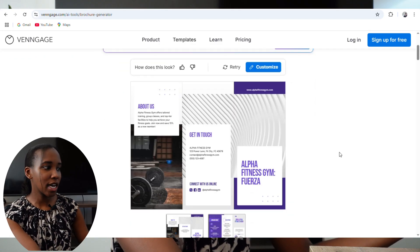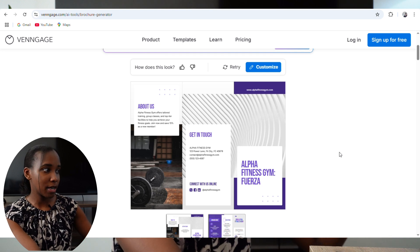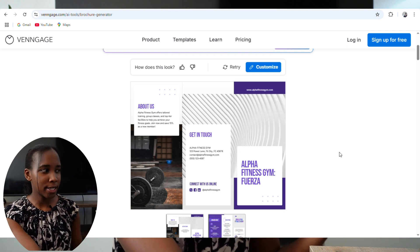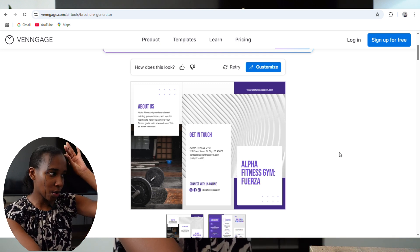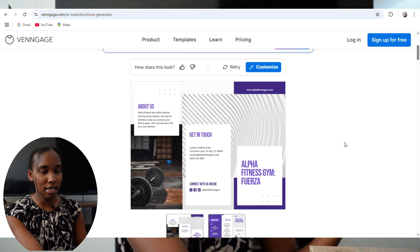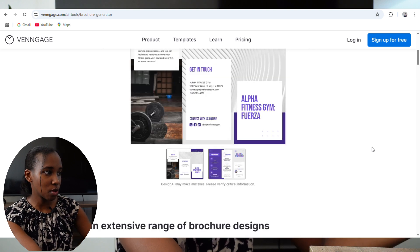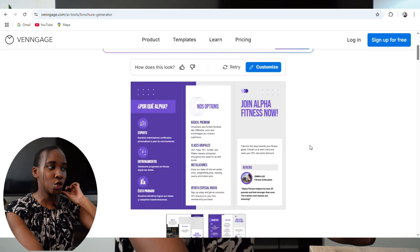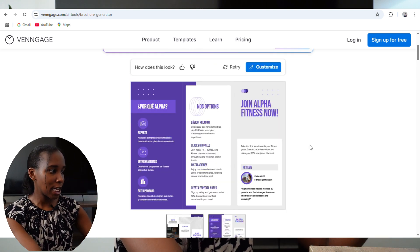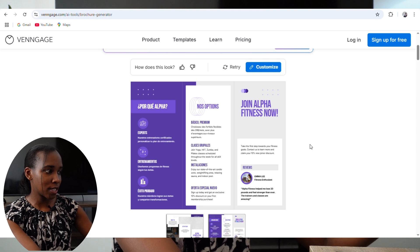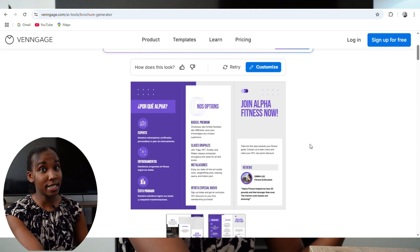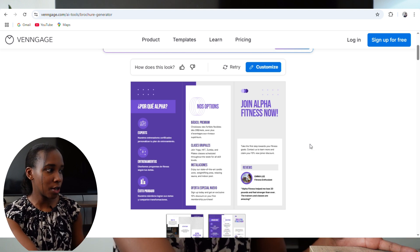I think I really like this one — it looks pretty much done. The language is changing again but that's an easy fix, you can always change that later. It says 'Join Alpha Fitness Now' and it gives me a fitness enthusiast review, which is a really nice touch to have, especially for new joiners.